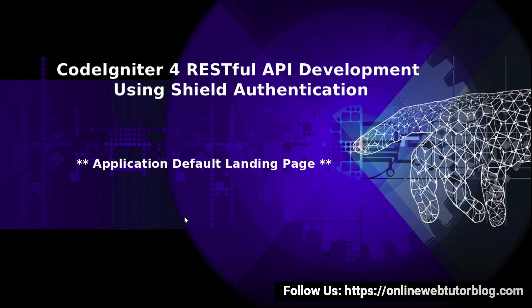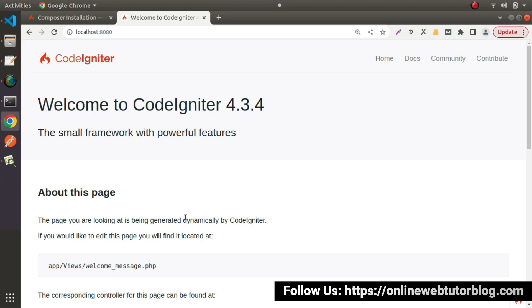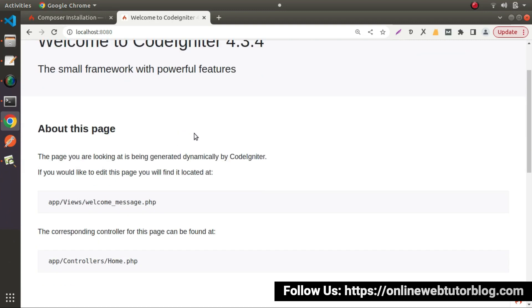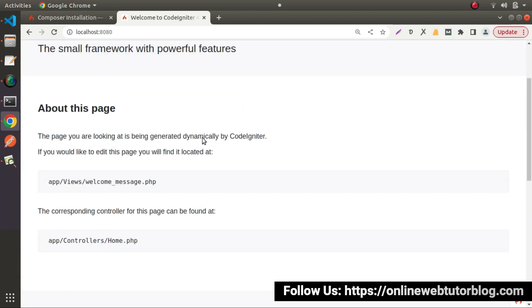If I go back to the browser — in our last video, we had seen and downloaded all the setup of Codeigniter 4. So the question that comes to mind is: from where is this landing page actually running?